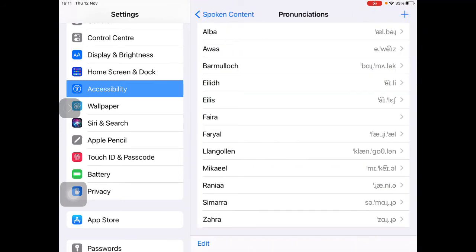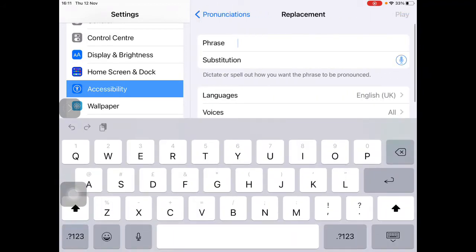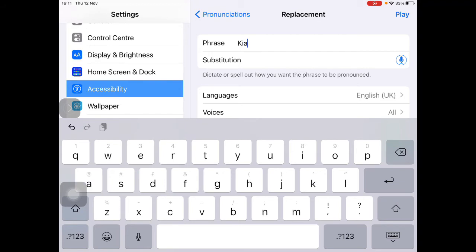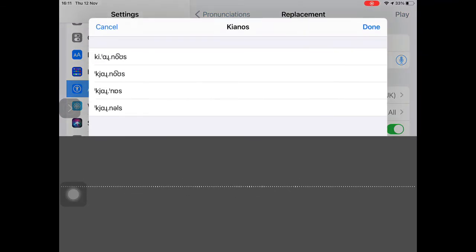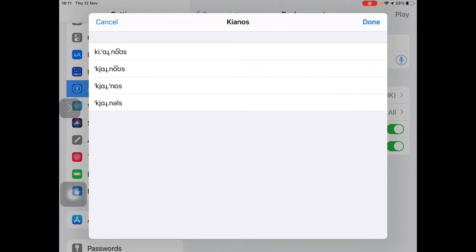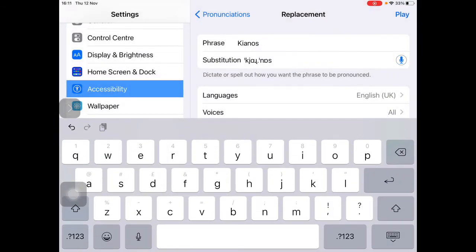I'm going to tap the plus button on the right-hand side and type in the word I want. Remembering that some learners may need you to type this in. I'm going to tell the iPad how I want this pronounced. Kianos. That gives me a choice to listen to. Kianos, Kianos, Kianos. Oh, that's the one for me. Done.